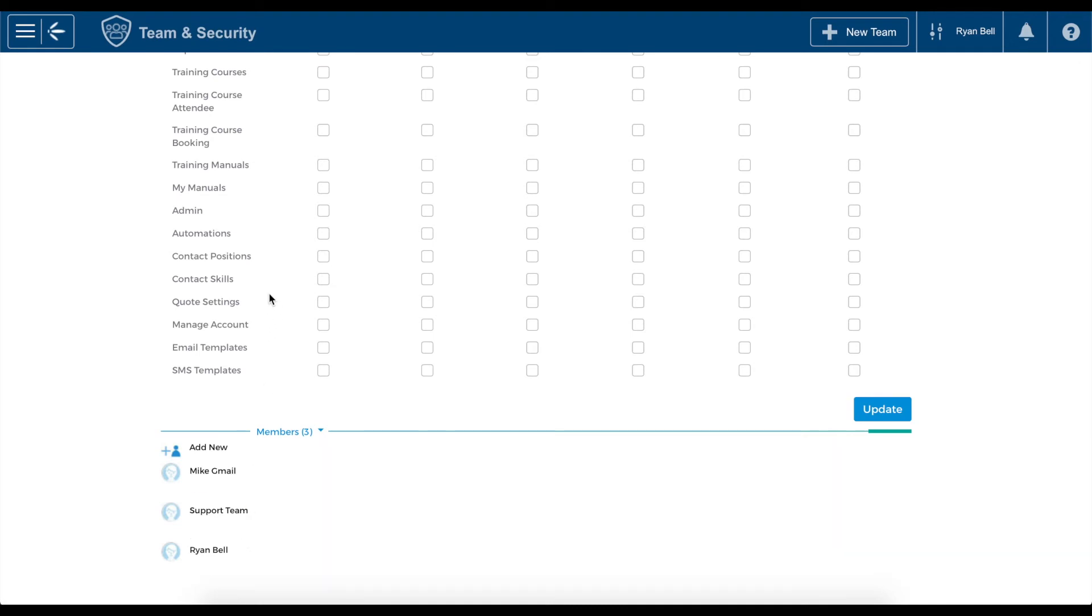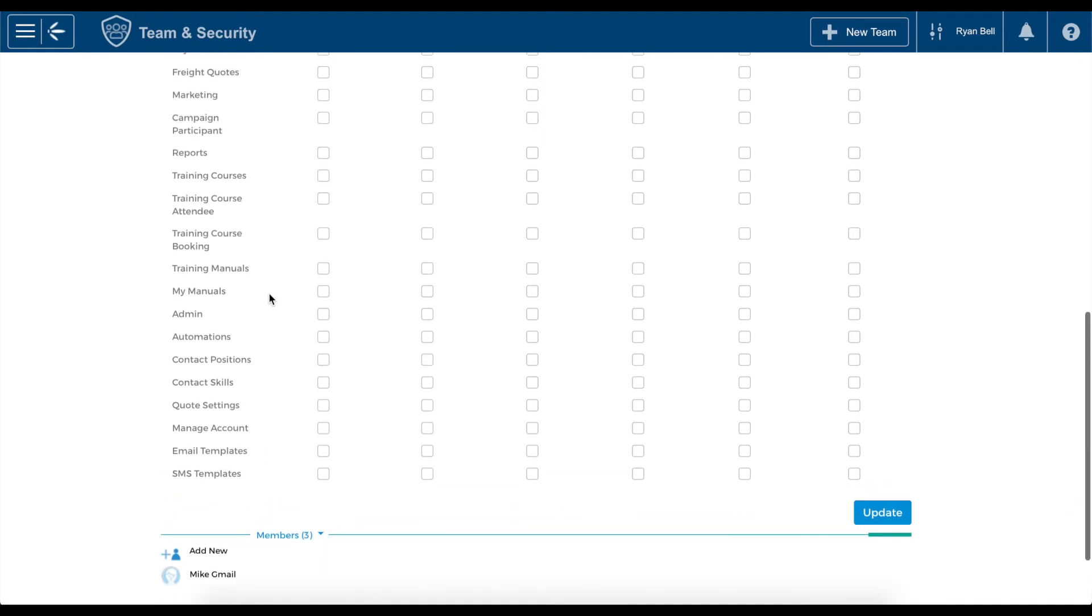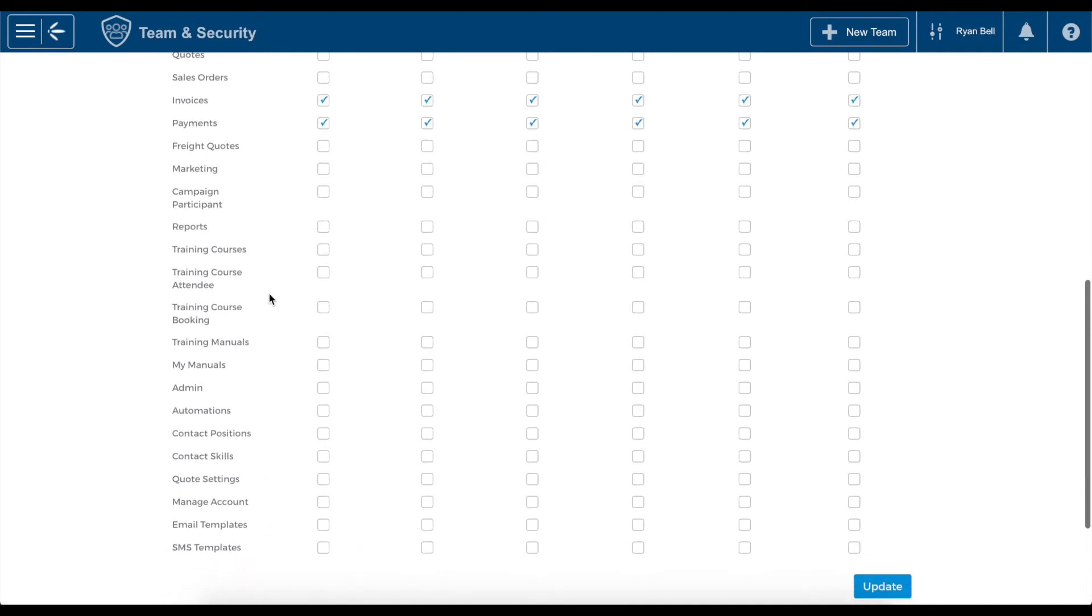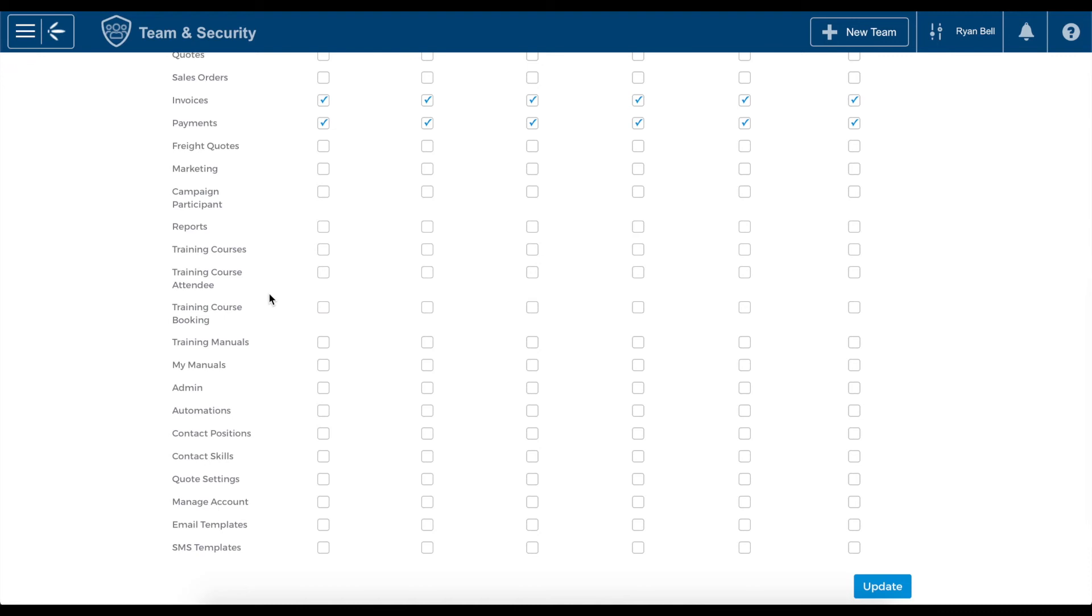To change permissions, simply select or deselect the desired fields, providing or removing access to specific functions depending on what you select.